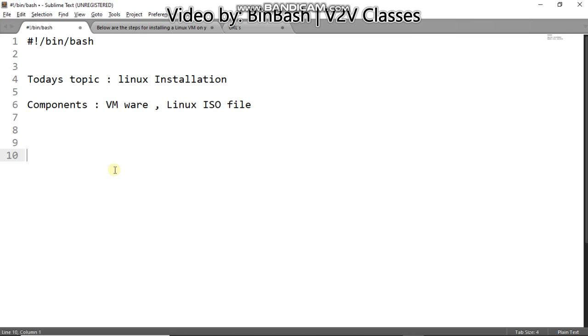Hello and welcome all, myself Bin Bash, welcome to our YouTube channel. This is the second lecture of our shell scripting YouTube series. We'll cover Linux installation in virtual machine in this lecture, as you can see the topic.